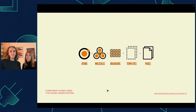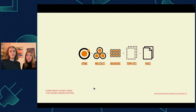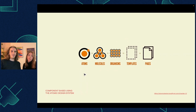Especially because we collaborate so closely and get to actually understand what each other are doing, it's really helpful to code in that way. If people don't know about it, it's usually based on atoms, molecules, and organisms.